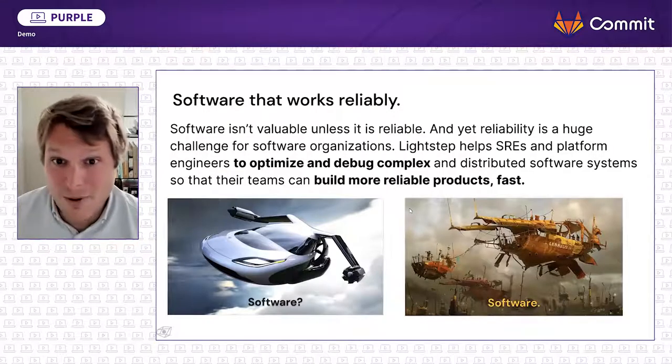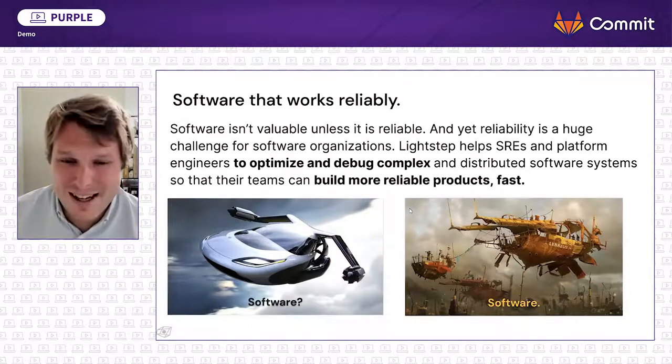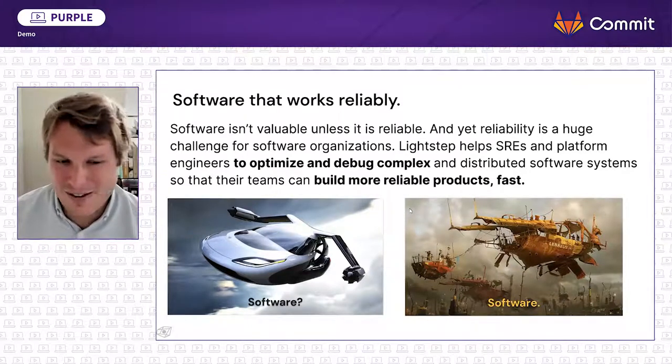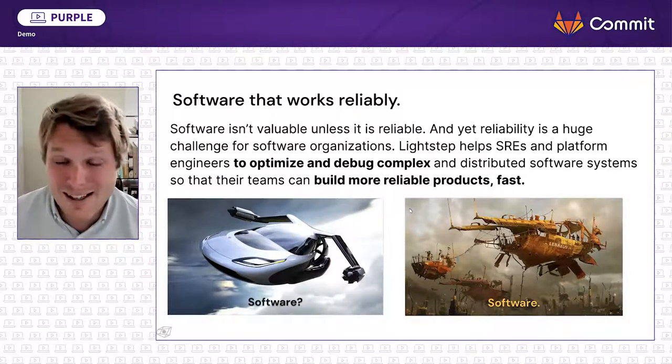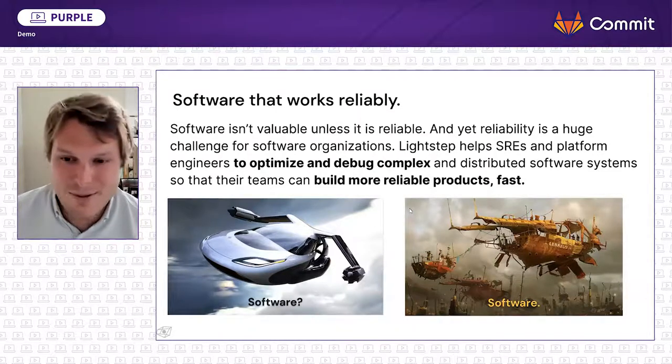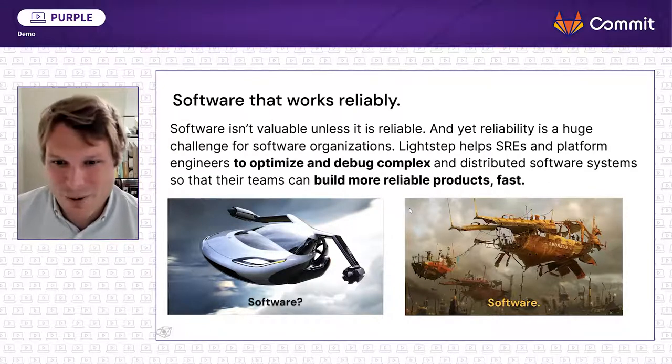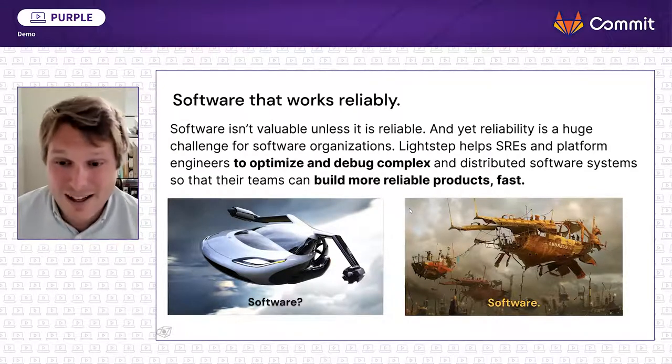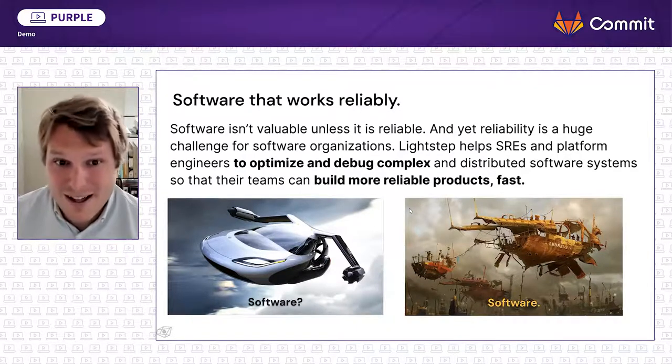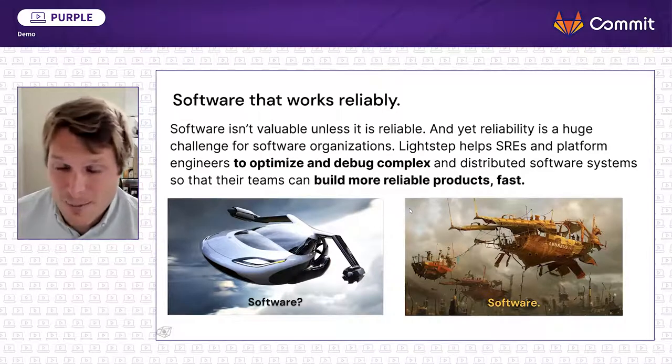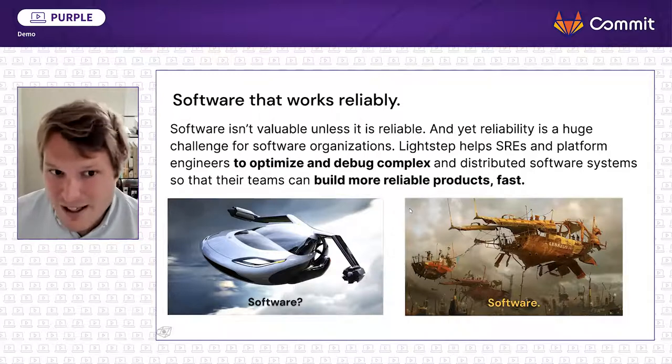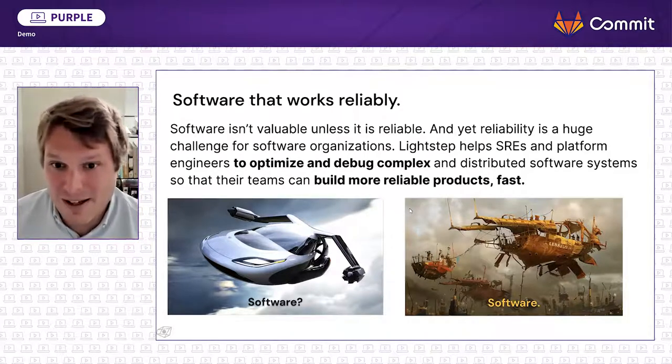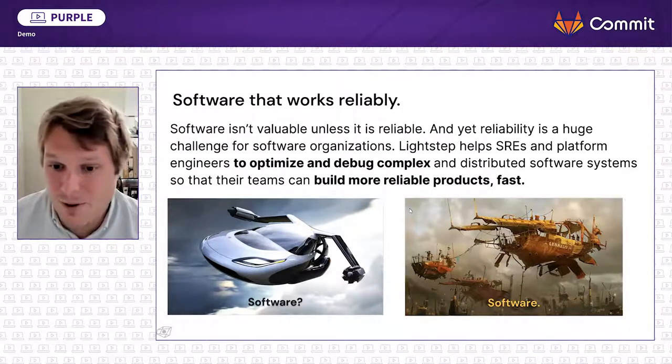By way of introduction for LightStep, the company I work for, we like to show people the difference between maybe the public or popular perception of modern software and how it actually works. For practitioners who are deep into building complicated systems, we know the reality is much closer to the image on the right side there. LightStep is a software company that really hopes to help SREs and platform engineers work in optimizing software in that environment. Ideally, we can help people build software more quickly and more reliably.